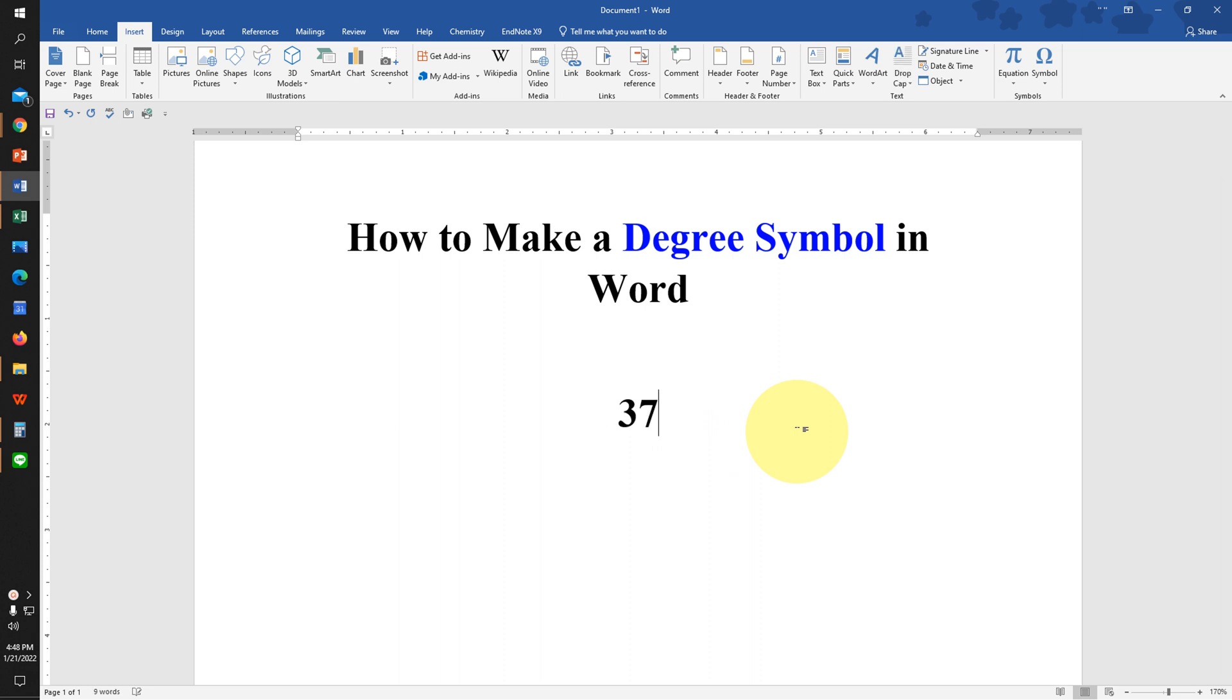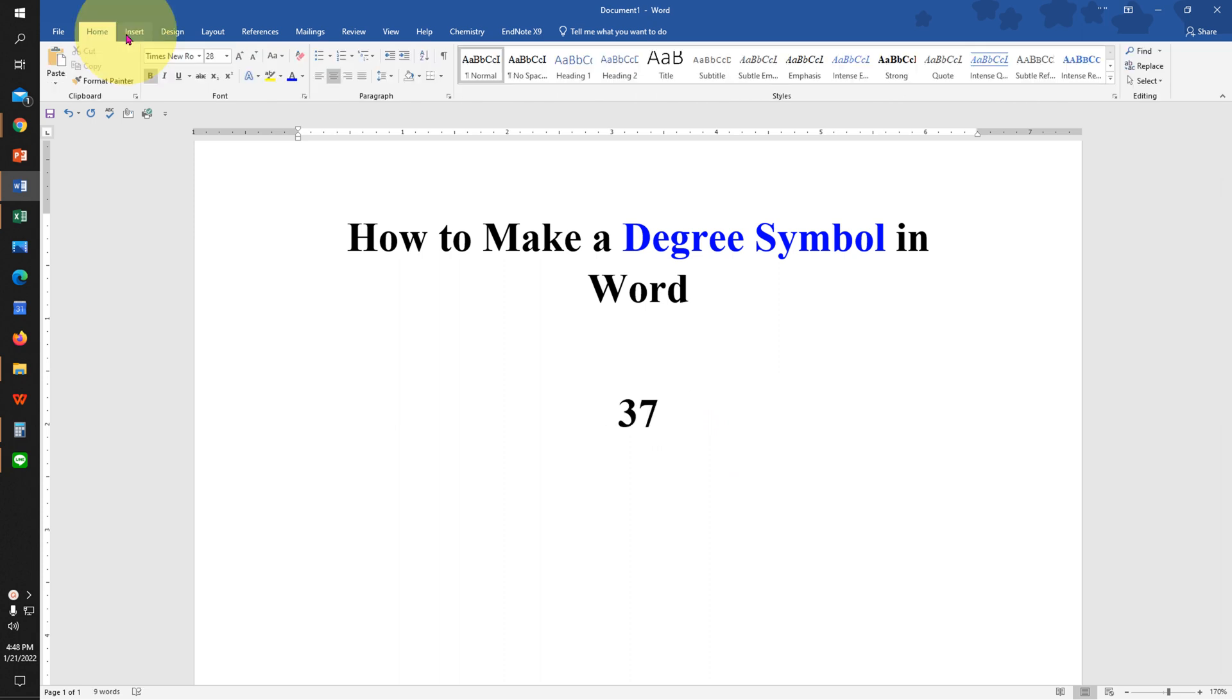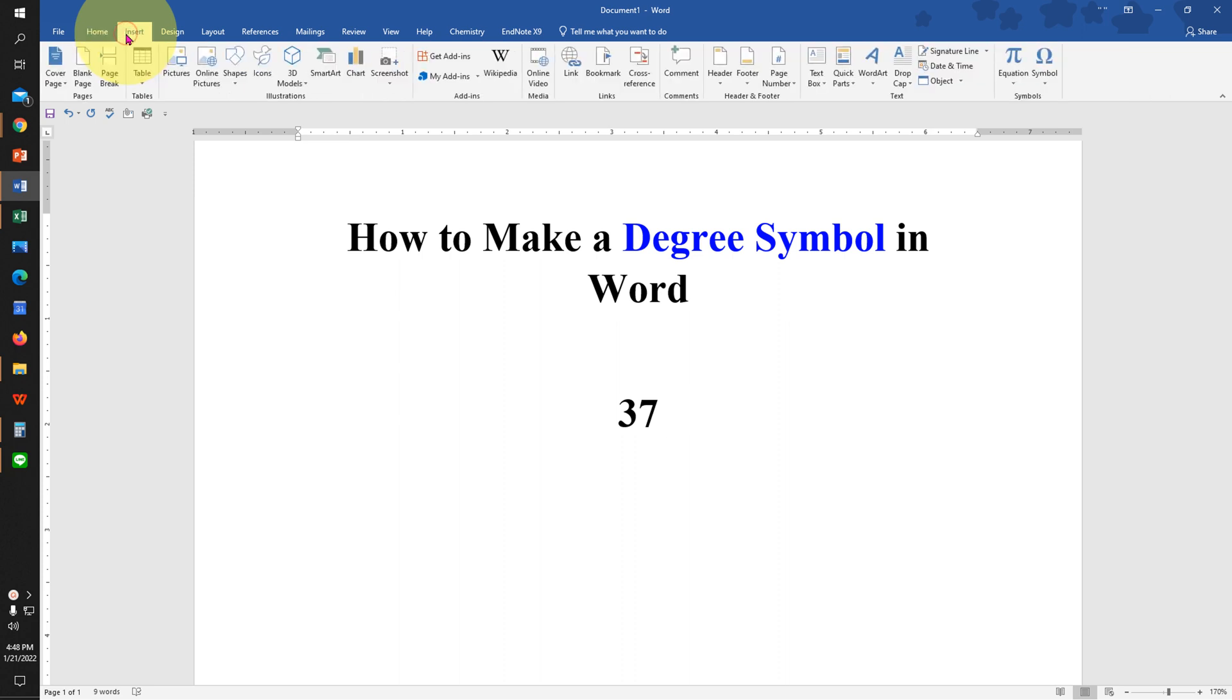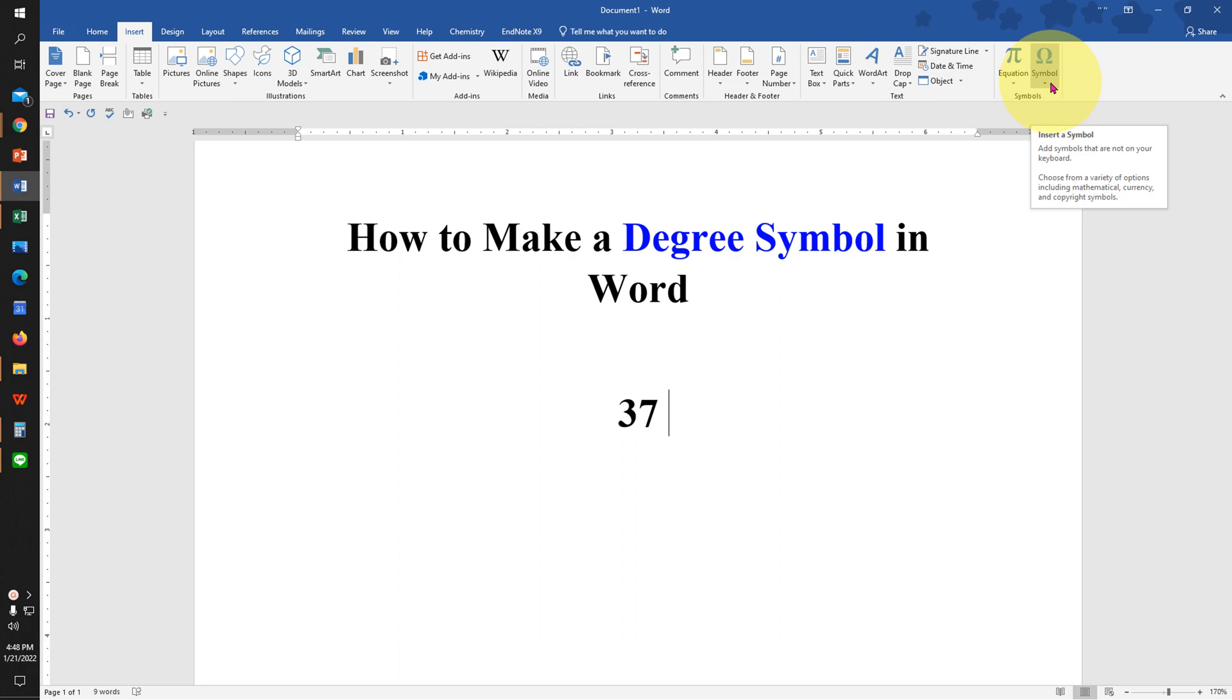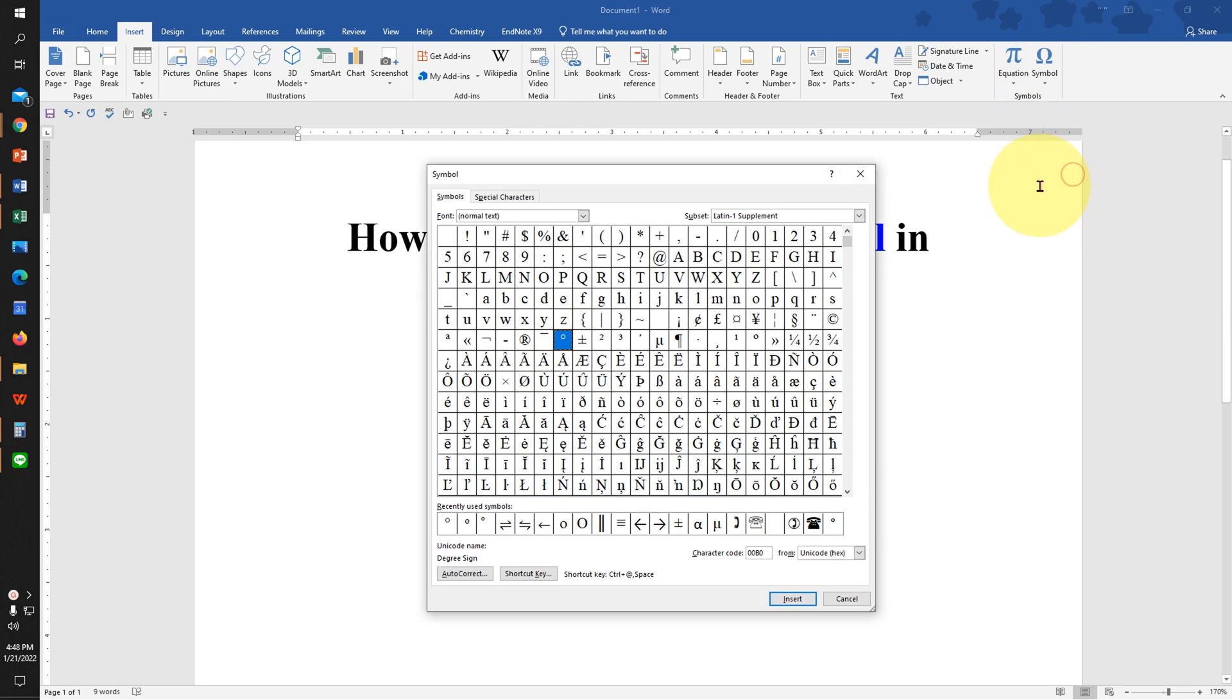First type the number then use spacebar. Click on the Insert tab and at the right hand side you will see the option Symbol. Click on the drop-down and click on More Symbols.